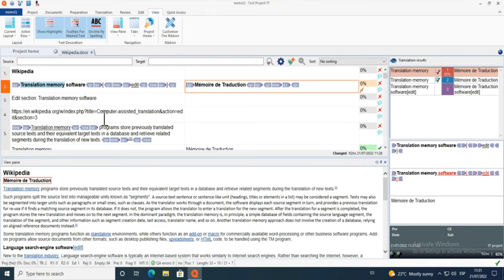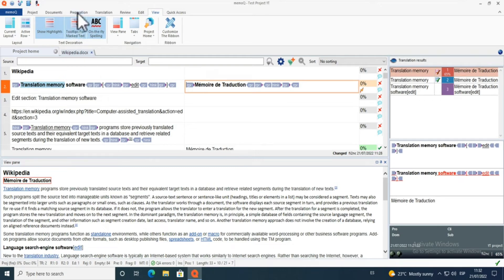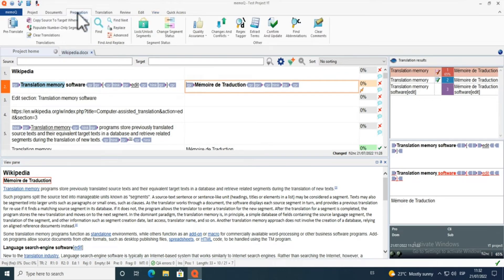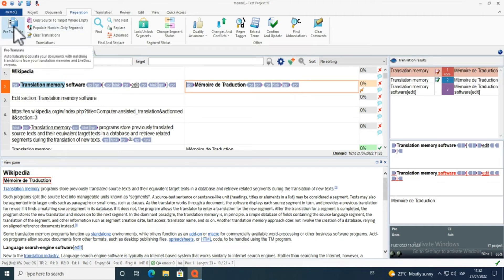If I want to pre-translate a file because I have a lot of content in my translation memory, I go to the Preparation tab, click on 'Pre-translate', and select my options there.